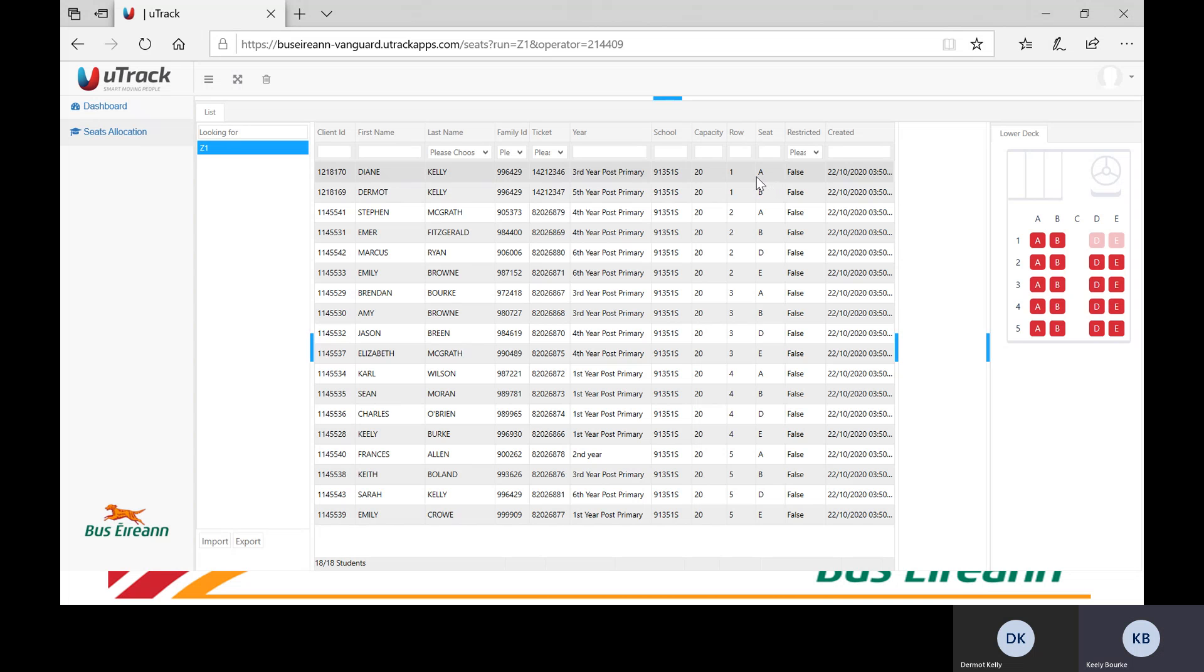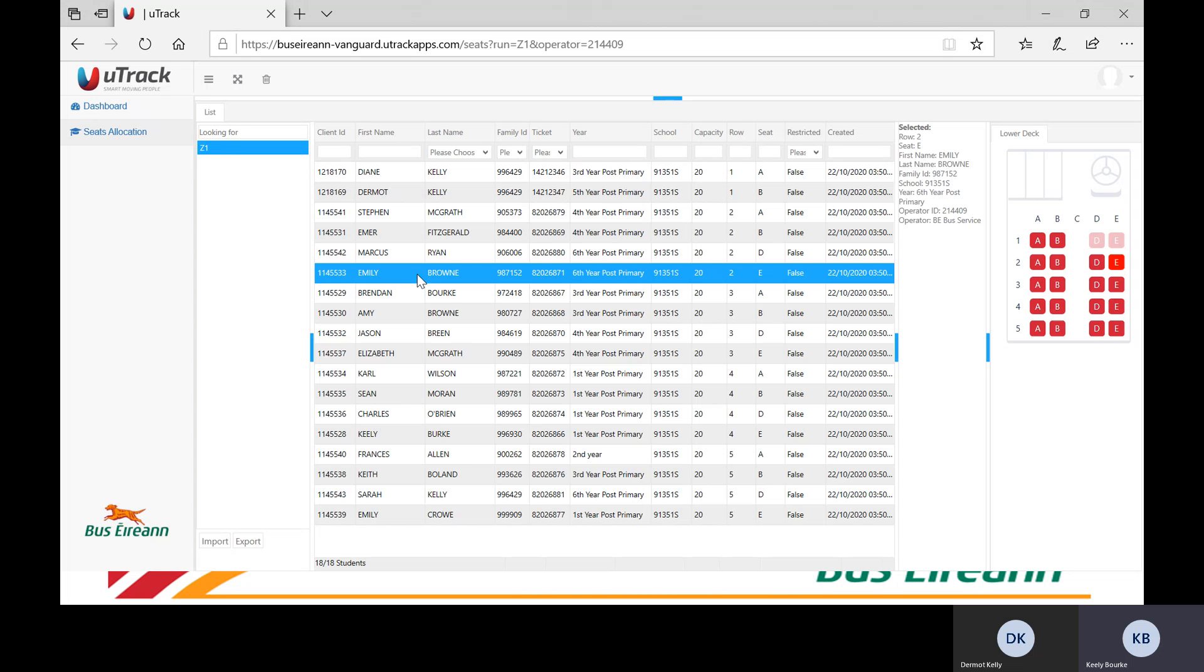You can select a specific pupil and seat from these charts. For this demonstration, I will select Emily Brown on the list. Once I click on the pupil's name, you will see that the pupil's details appear on the right hand side. You will also note that the seat that the pupil has been allocated has changed colour on the diagram.